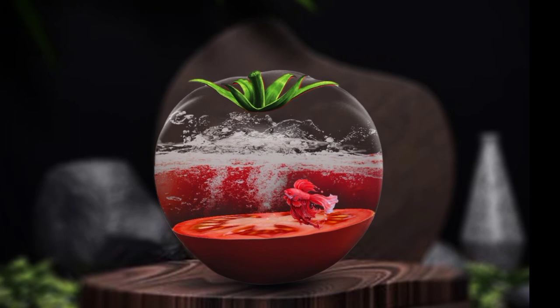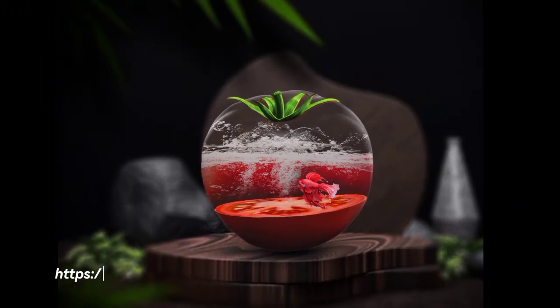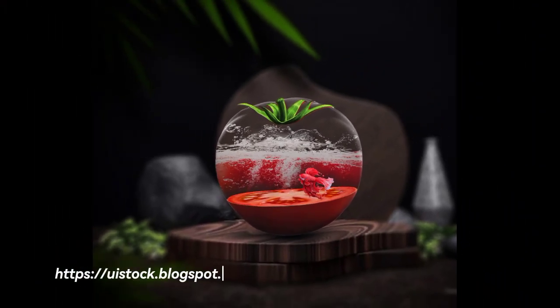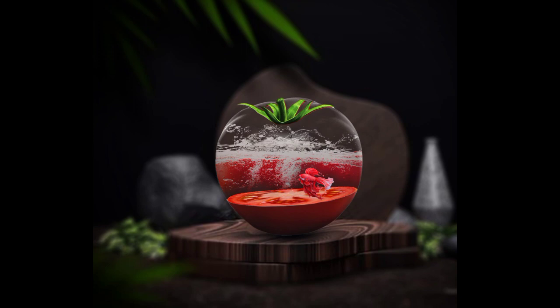So hey designer, in this way we can create a tomato manipulation. And who want to get this brush file, go to this website and get it from here. Please subscribe the channel for more videos. Thanks.